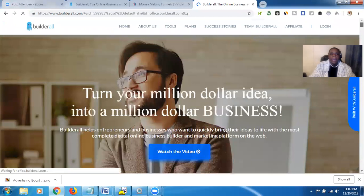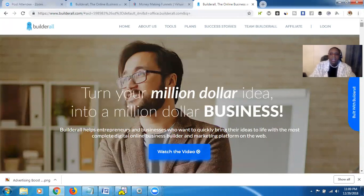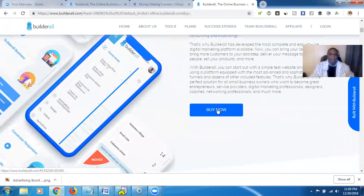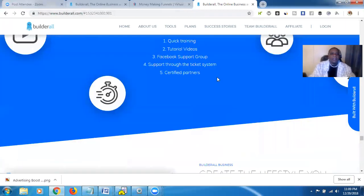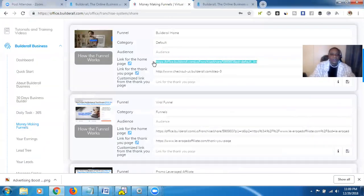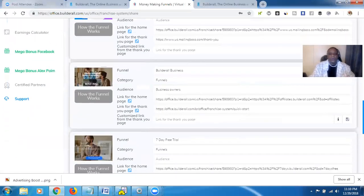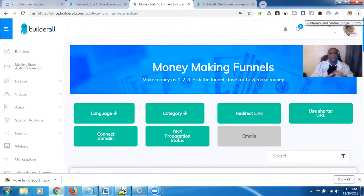When you paste that link, you'll see it comes up with your affiliate link — where it says 'aid equals,' those numbers after that are your affiliate ID. If anybody comes to this site through your link and decides to sign up, you'll get credit for that. If they hit the Buy Now button, it'll show them the different pricing plans for Builderall. The same process applies for all the other options like the viral funnel — it's always in the same spot: 'Link for the Home Page,' click it, and that's your link. It's pretty simple.